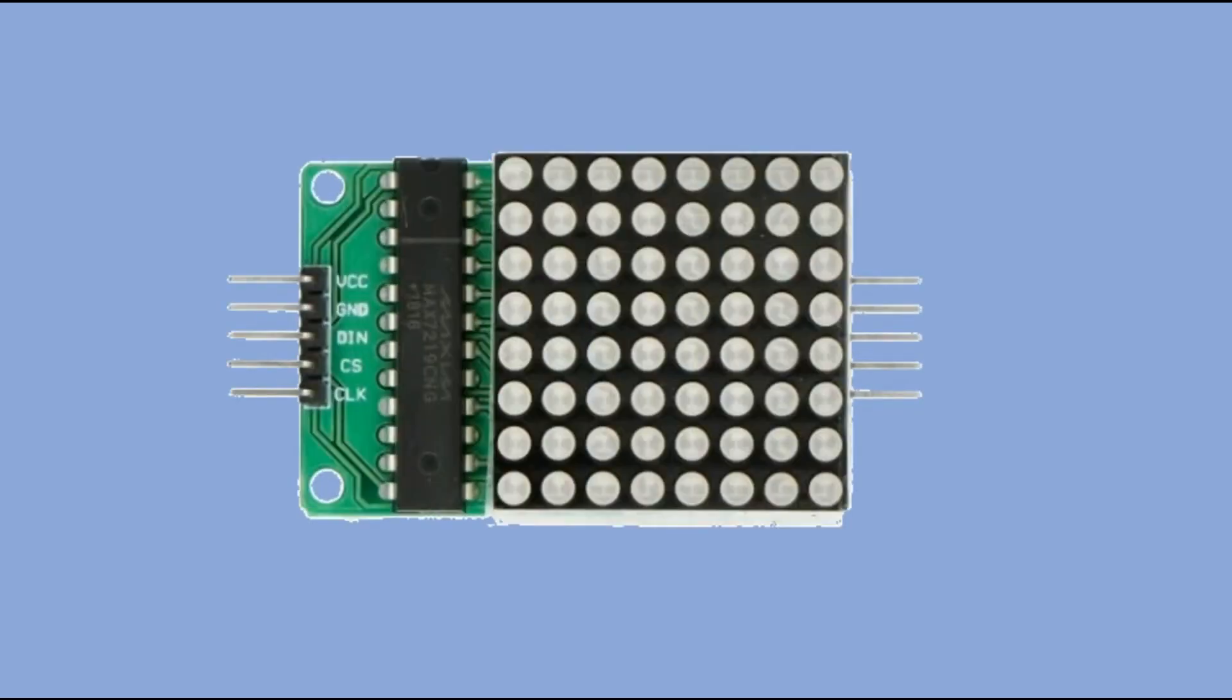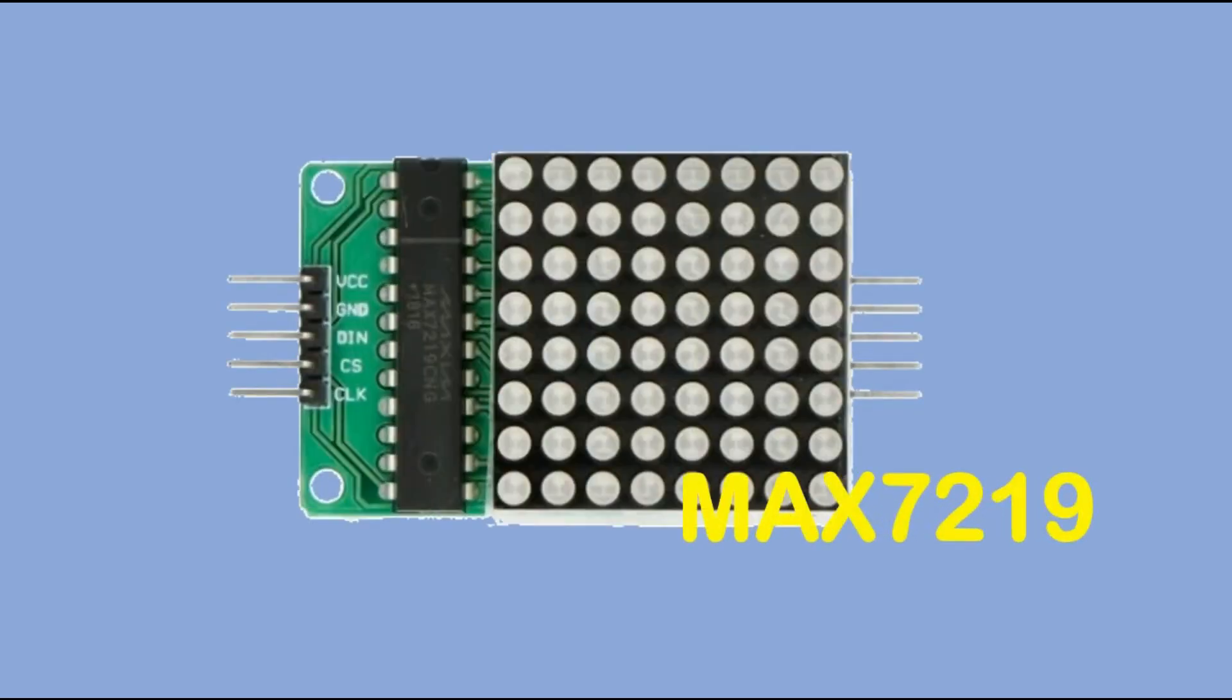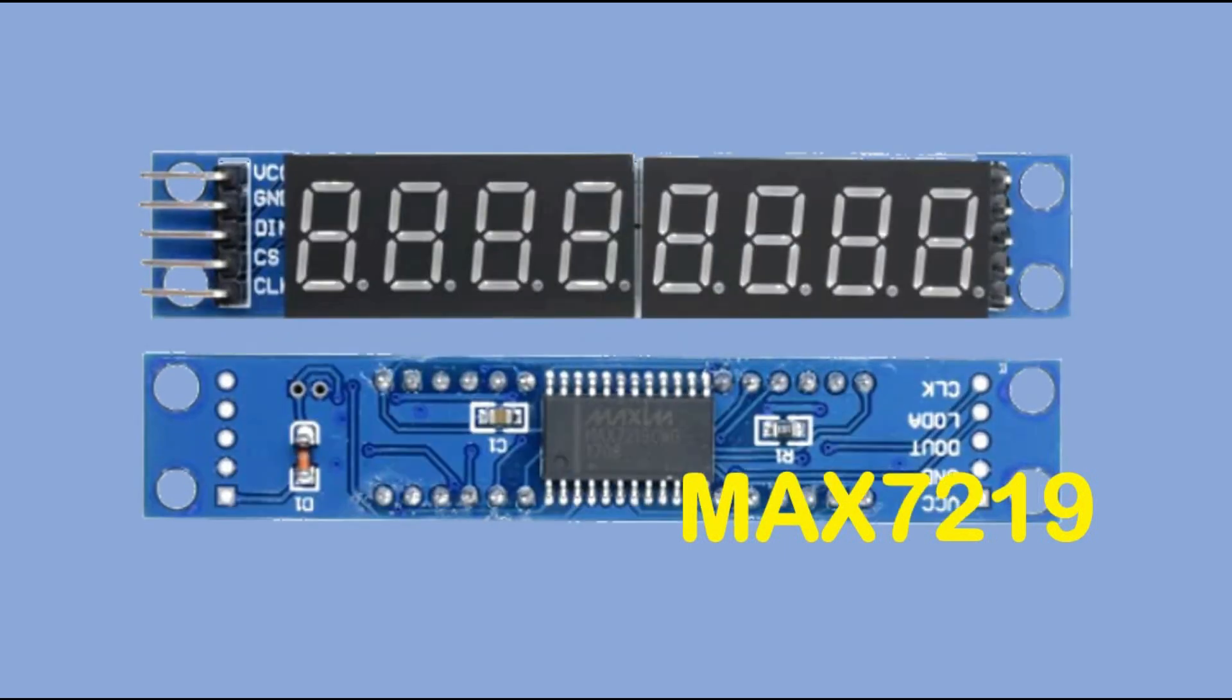In one of my recent videos, I have used Max 7219 module to control 8x8 LED matrix. You can also purchase 4, 6 or 8-digit display modules, which also have a built-in Max 7219 chip.